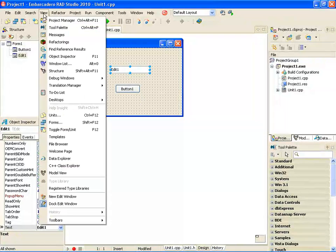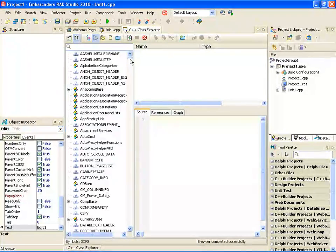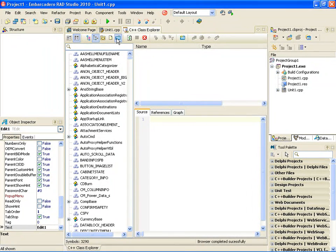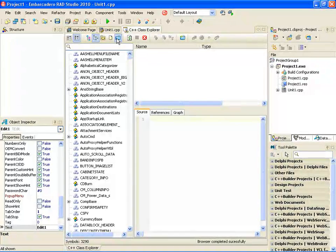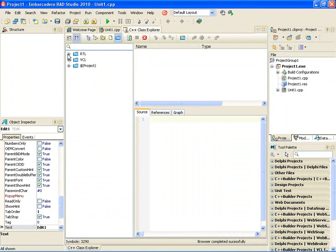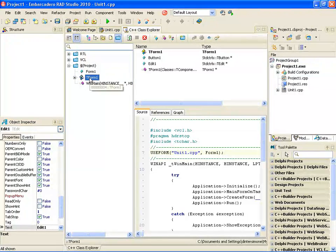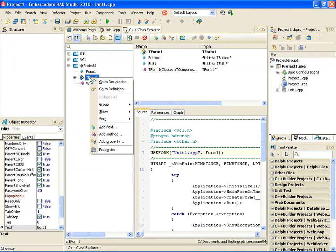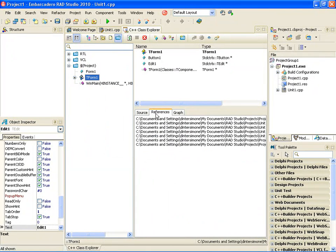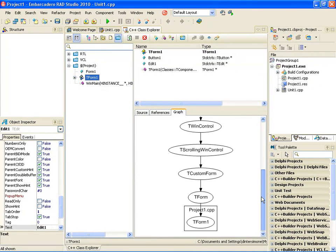And then I'll switch to the new C++ Class Explorer, which gives C++ developers a quick way to navigate around their projects. We can see all the different objects and so on. We can click this little icon, which will group all of these objects by the custom file group. Here's the RTL functions classes, here's the VCL, and here's the things in my project. Looking at my own project, I can see the different objects inside of it and the types, and I can use this as a way to navigate, go to the declaration, go to the definition. I can even add fields, methods, and properties. I can also take a look at the references, and I can look at a class diagram for Form 1 as well.